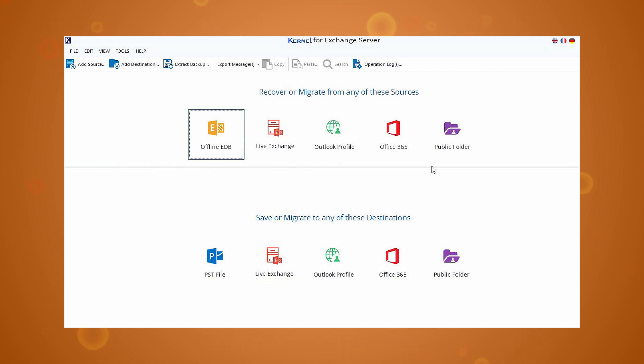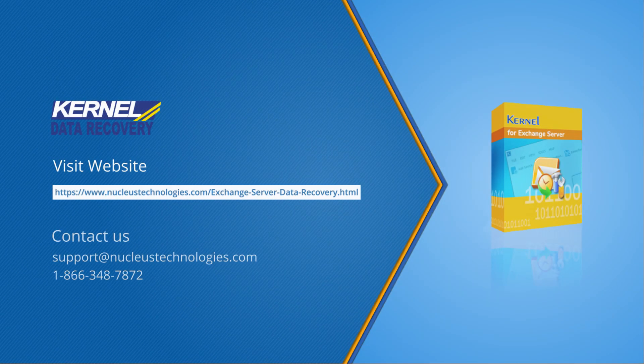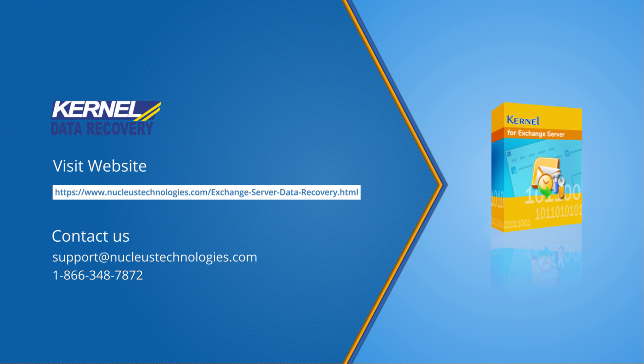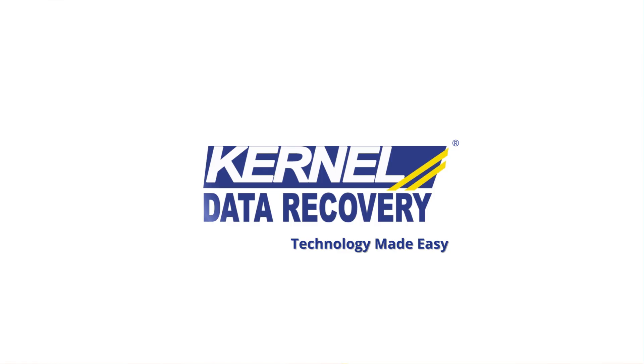We hope you are able to fix the Exchange mailbox quarantine issue. Don't forget to like and comment below. Stay tuned for more videos. You can also check out the link below for more information. Have a nice day.